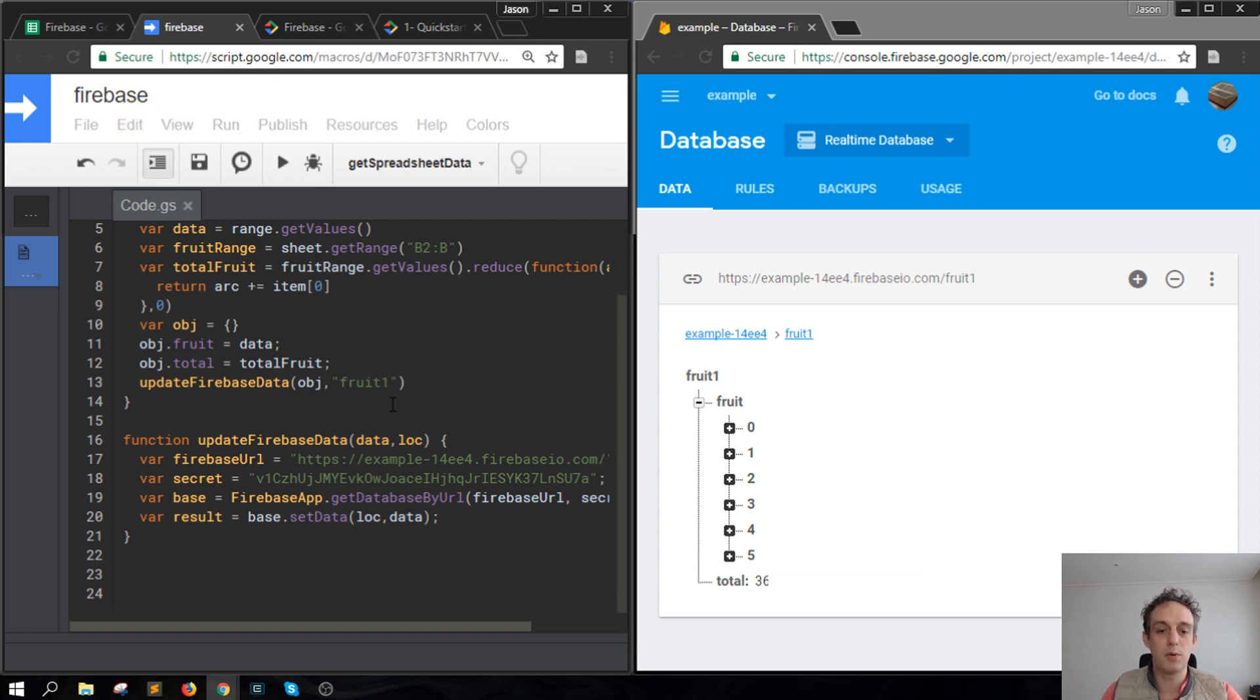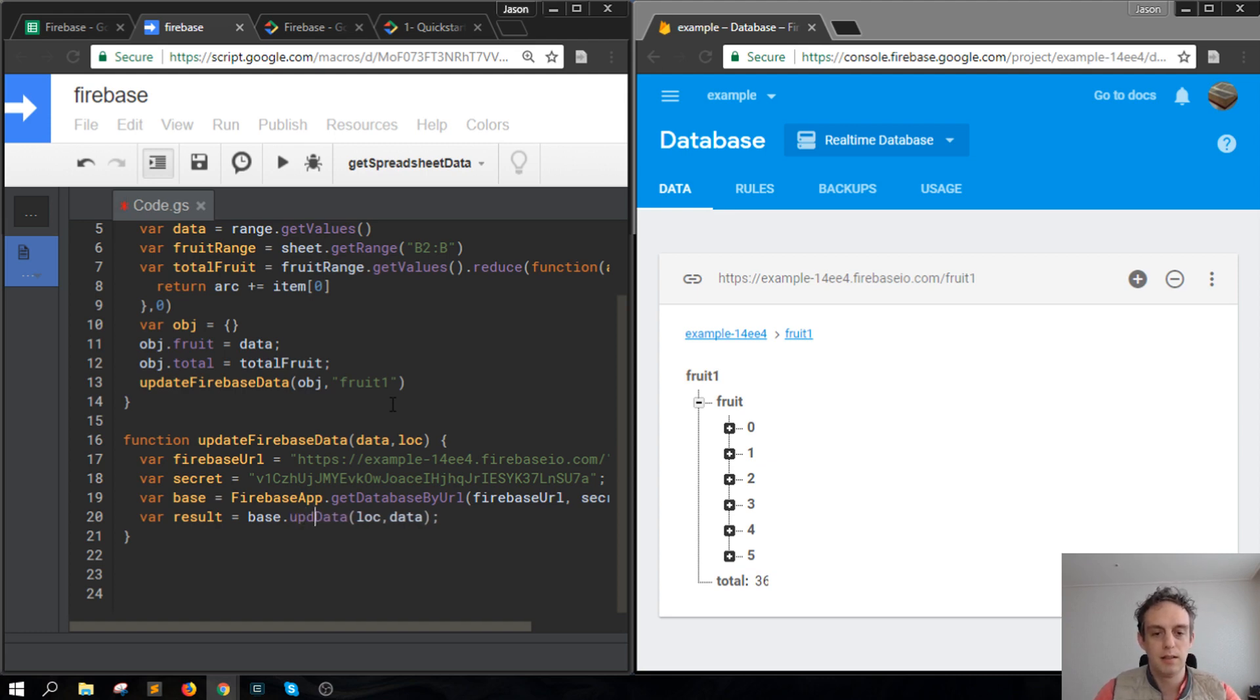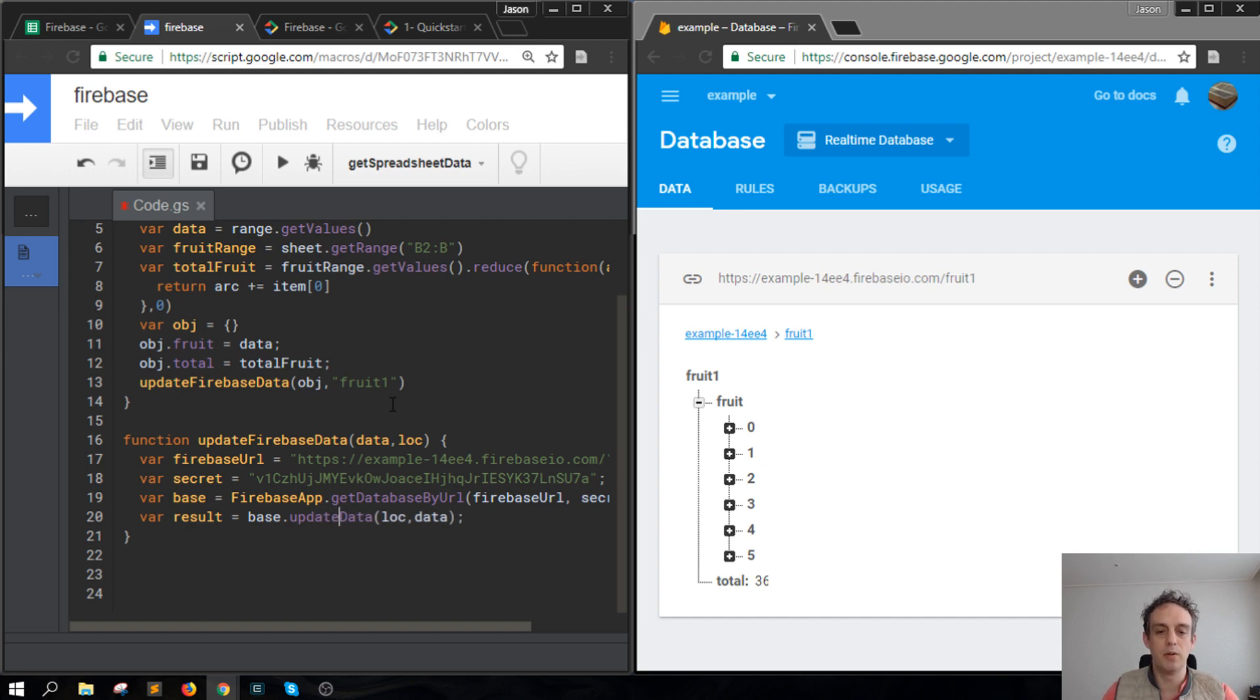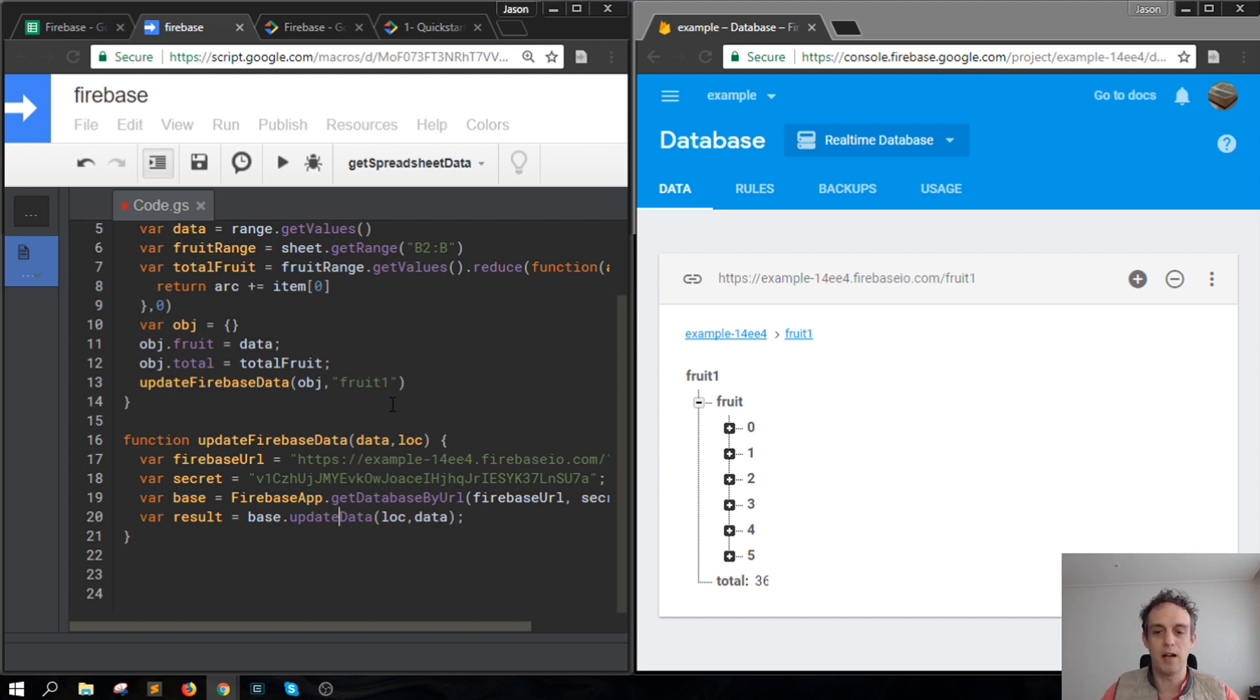There is a difference between set data and update data. Essentially, update data will look for anything different on the data that you're sending and make sure that gets added onto the object inside of Firebase.